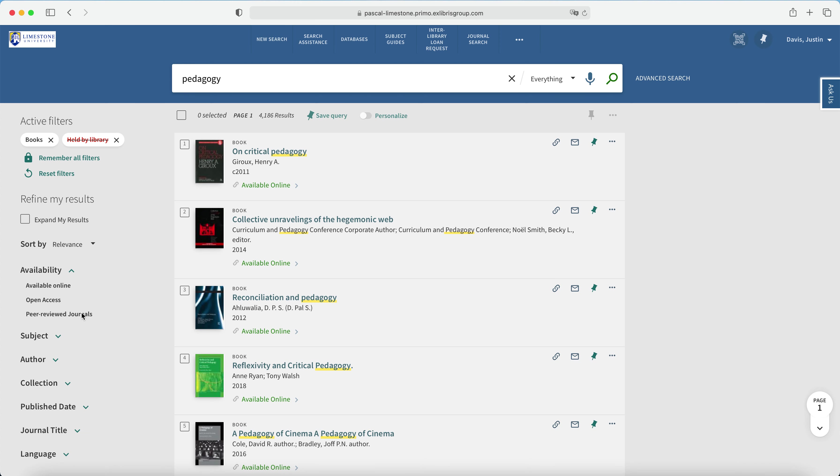Again, that's a bit of a roundabout way of searching, but that is how to limit your results down to only electronic books in the library's catalog collection.